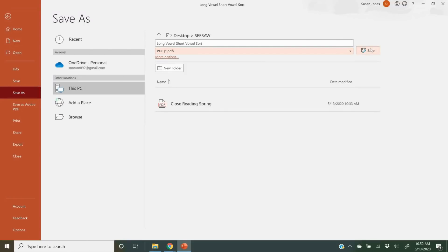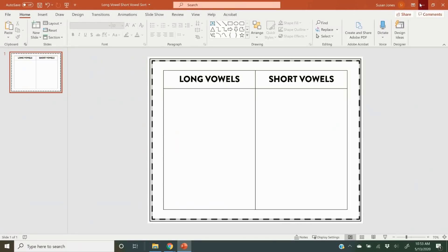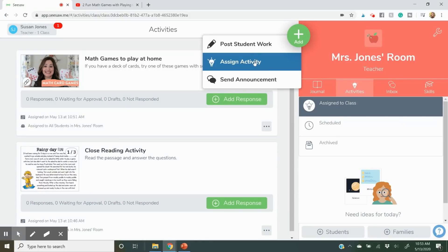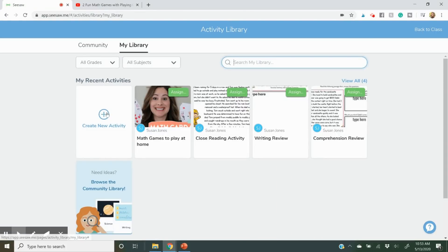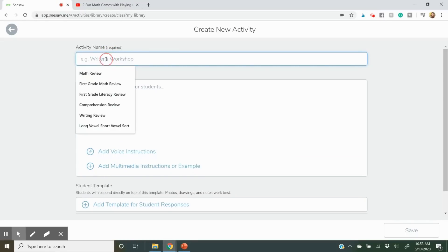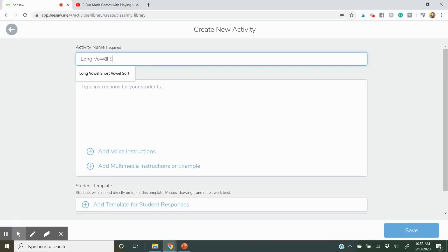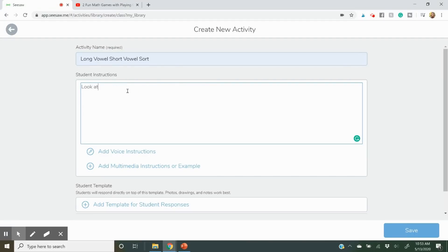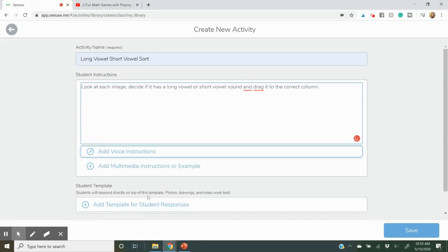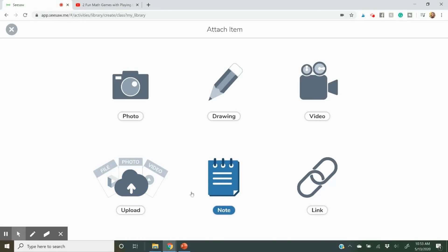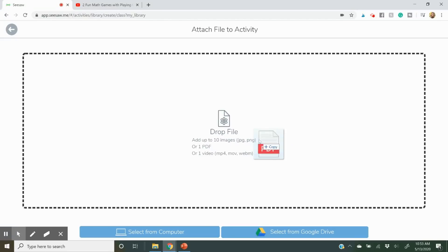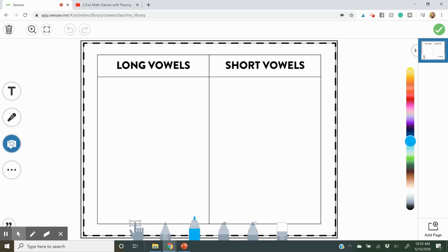When you go into Seesaw, just like the close reading passage, you'll assign activity, always give it a title, and type in instructions for your students. This is a long vowel short vowel sort — students look at each picture, decide if the image has a long vowel or short vowel, and drag it to the right column. Then go down to where it says Add Template, press Upload, and put your PDF right in there.